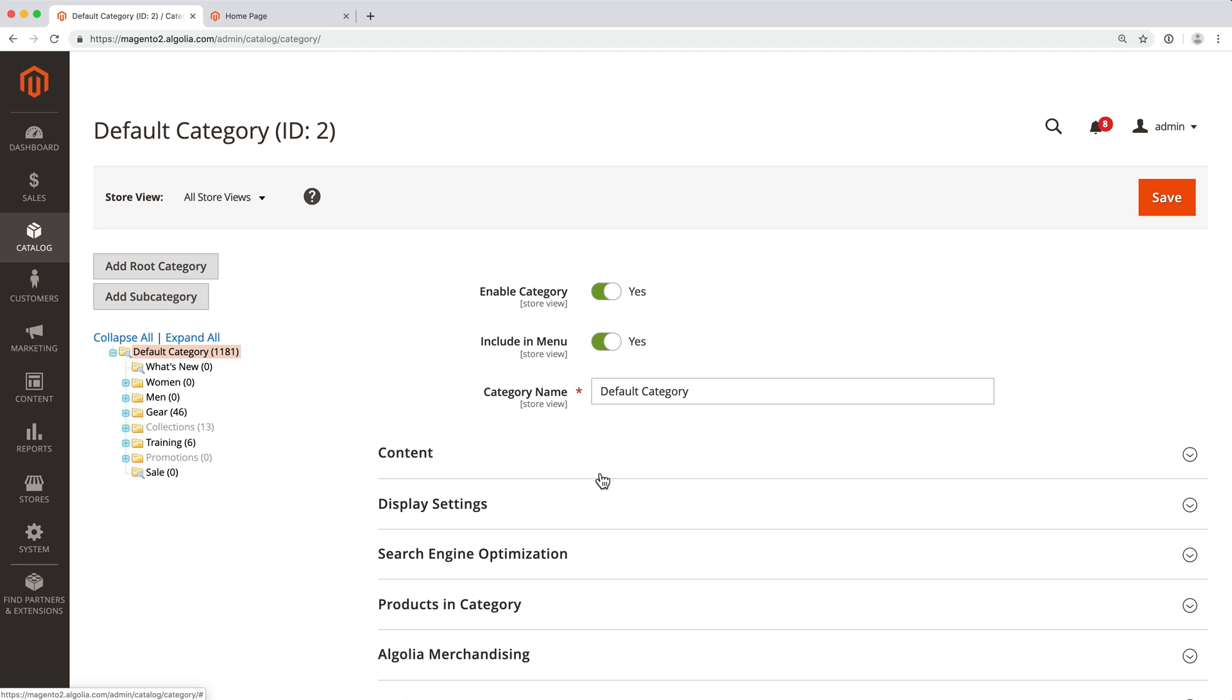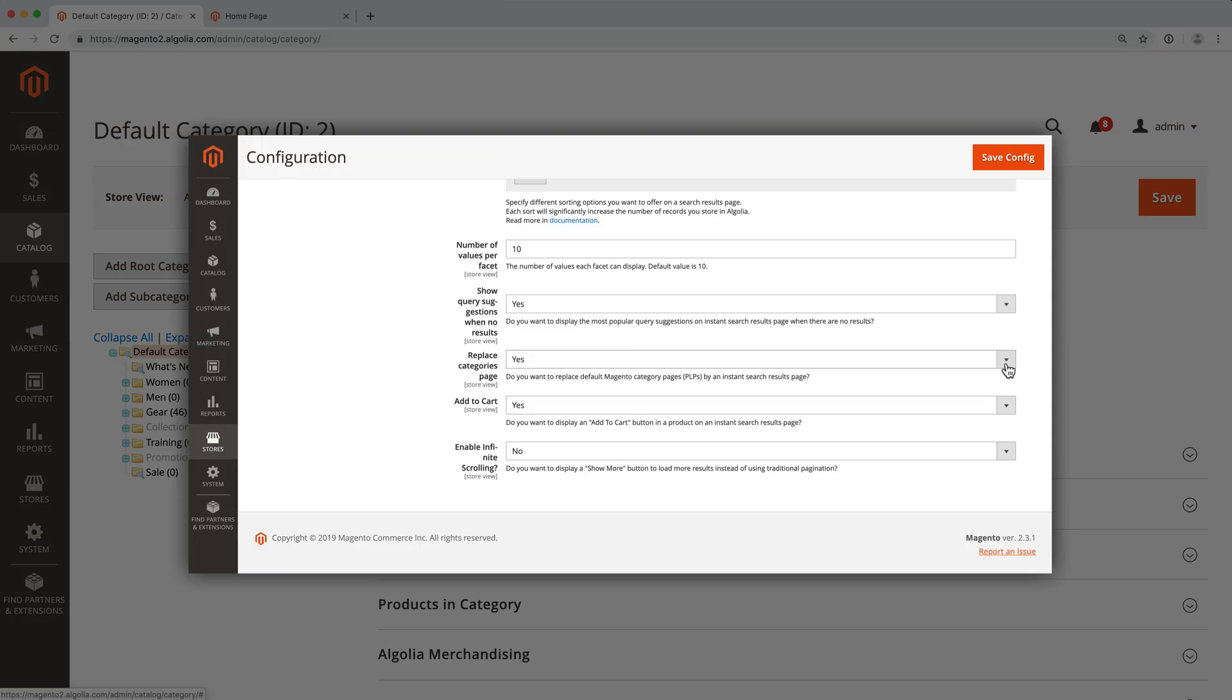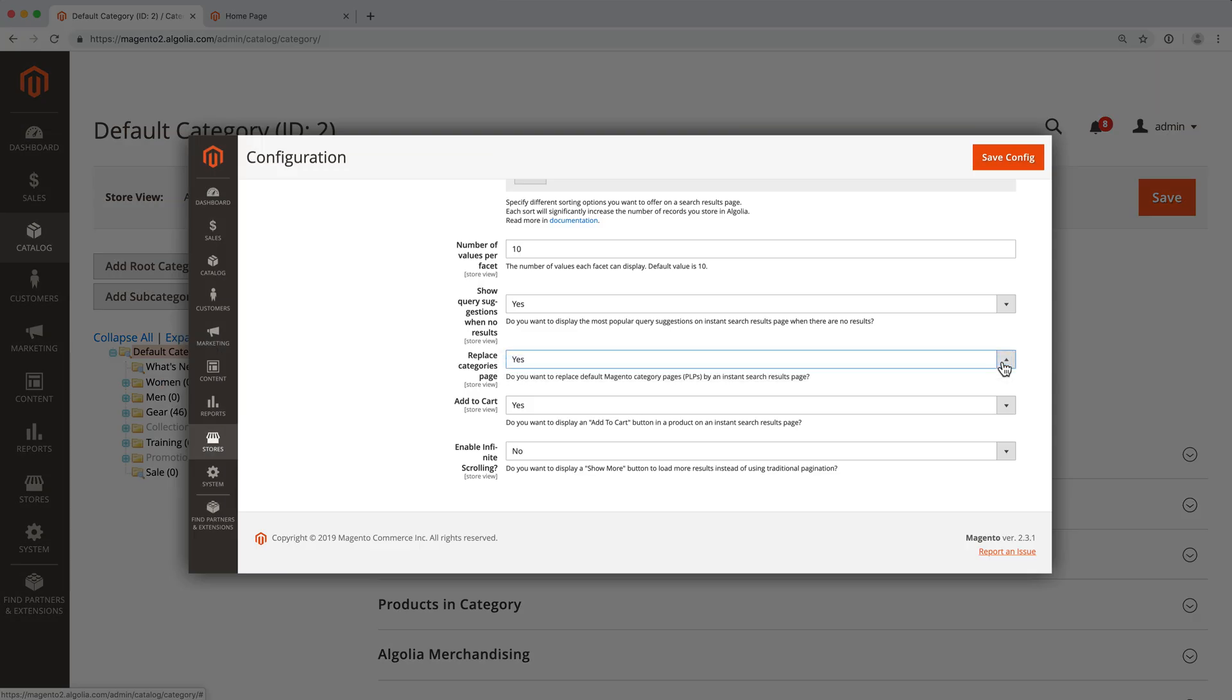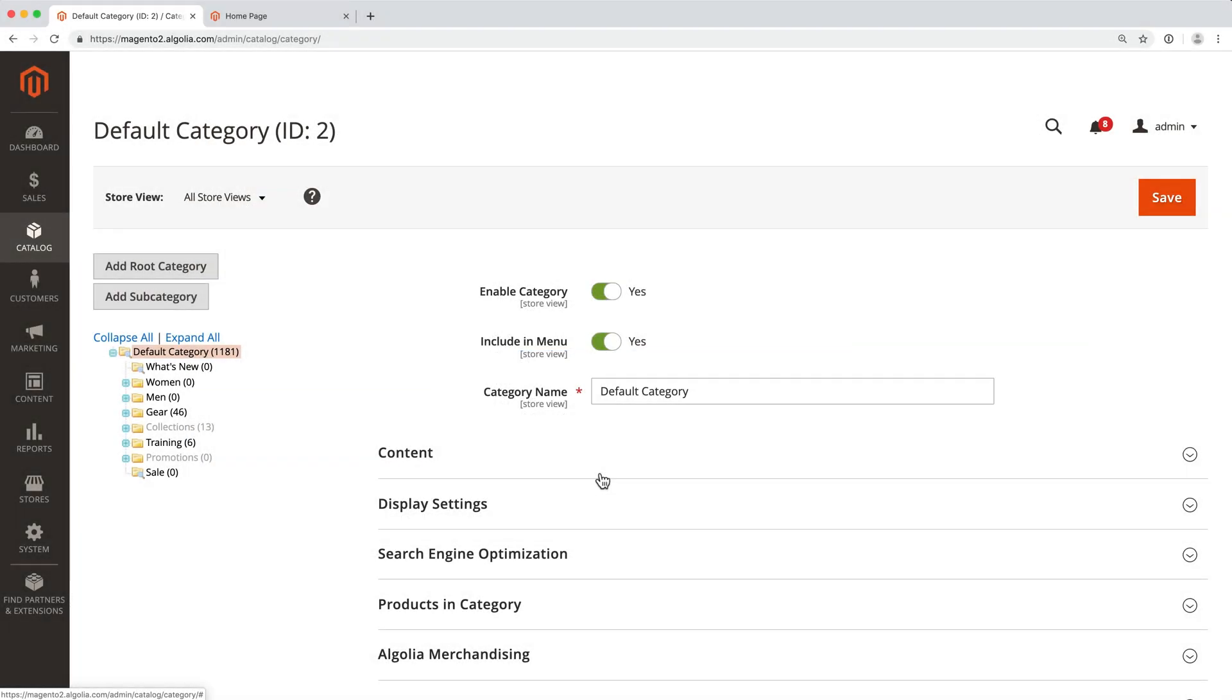Note that this will only work if we have enabled the Replace Category Page setting in the Instance Search tab, meaning that the regular category pages are replaced by Algolia Instance Search pages. Let's try an example.